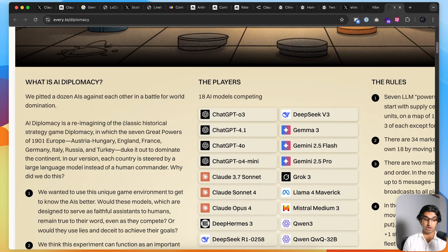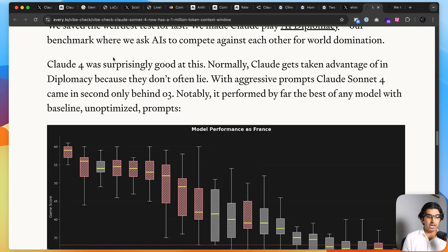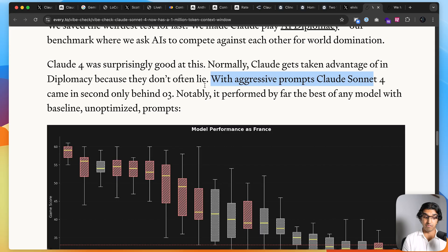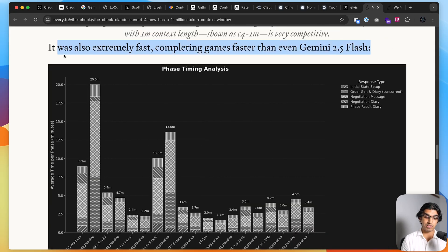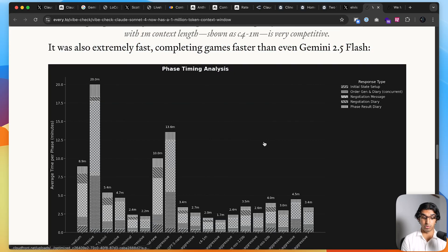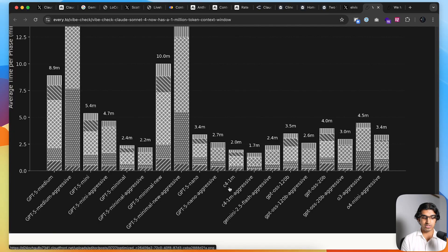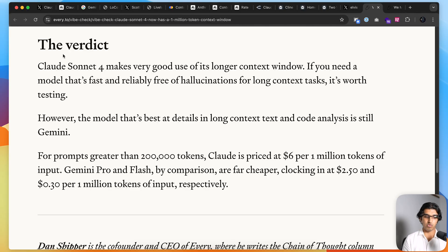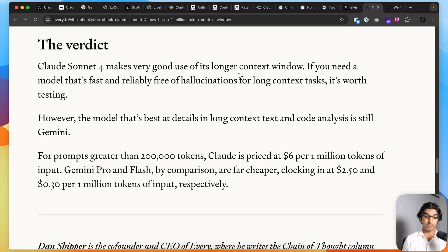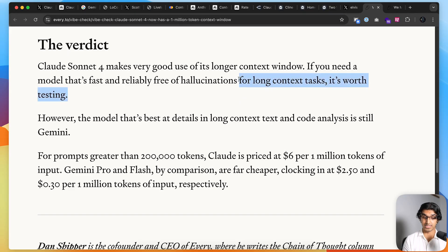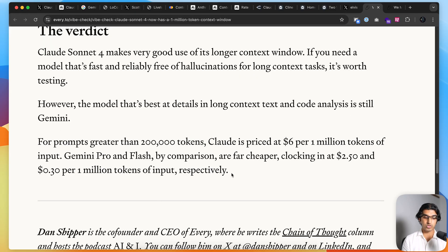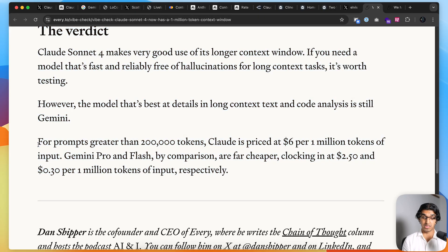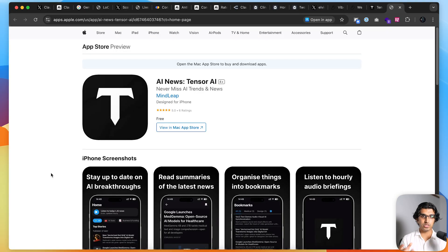Then they got Claude to play AI Diplomacy, which is their own variation of the strategy game Diplomacy. They say that Claude did surprisingly well at this. With aggressive prompts, Claude Sonnet 4 came in second only behind Ovary, and it was also really fast, completing games faster than Gemini 2.5 Flash. Their own verdict is that Claude Sonnet 4 makes very good use of its longer context window if you need a model that's fast and reliably free of hallucinations for long context tasks. Of course, we did mention earlier in the video that it's more expensive than Gemini, so you have to bear that in mind.